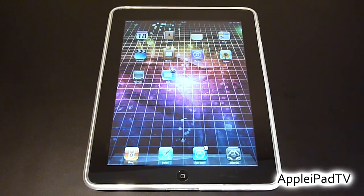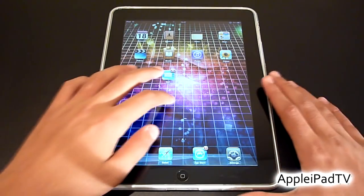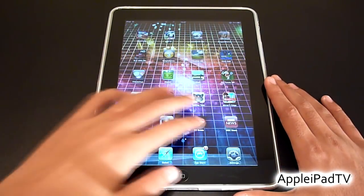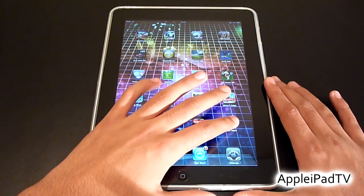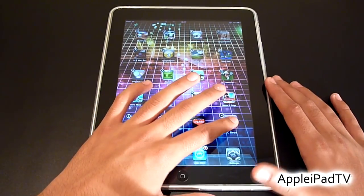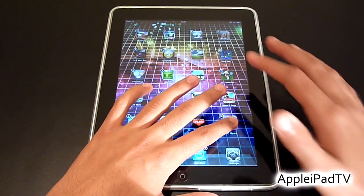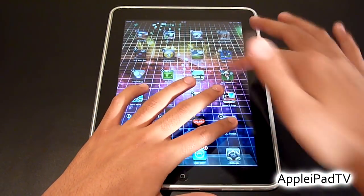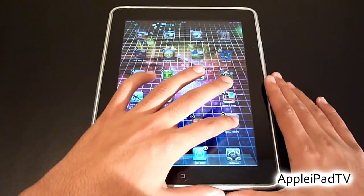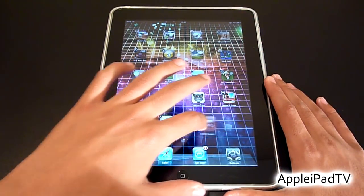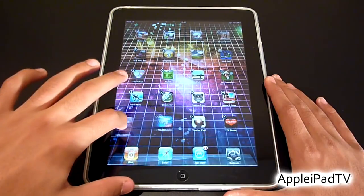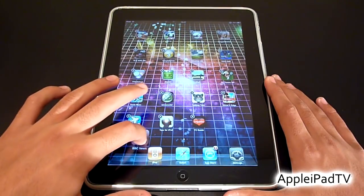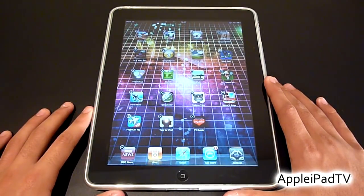To remove, change and add apps to the dock, all we have to do is press and hold any app — I'm going to take the BBC app for example — and as you can see the apps begin to wobble. Now all we need to do is drag the app and place it into the dock.